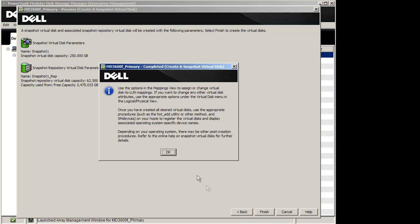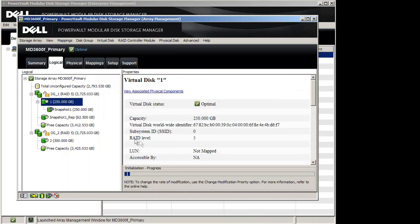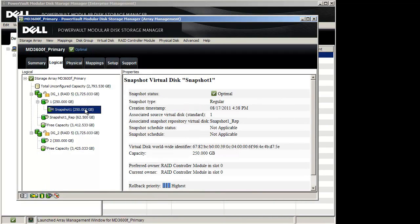Note the message on your screen and click OK. Your Snapshot Virtual Disk and the Snapshot Repository Disk will appear in the topology tree.